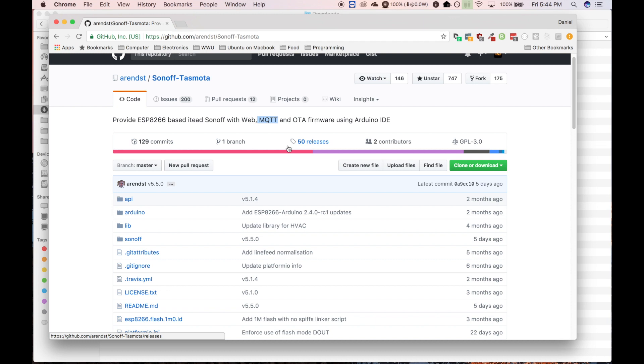And it also supports, most importantly to me, MQTT, which is, without getting too far into it, a protocol that can be used for low-power devices to send messages to each other. And it doesn't use a lot of bandwidth, but it's very effective for this kind of thing.